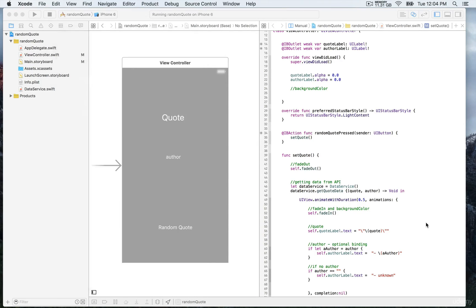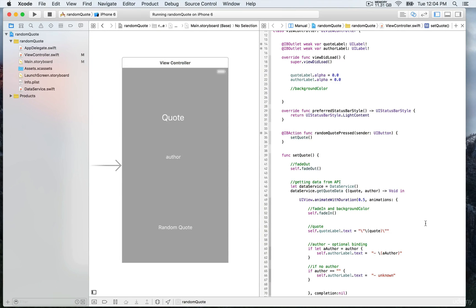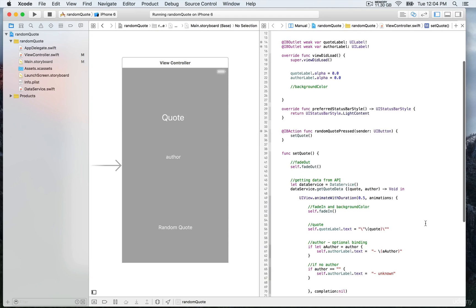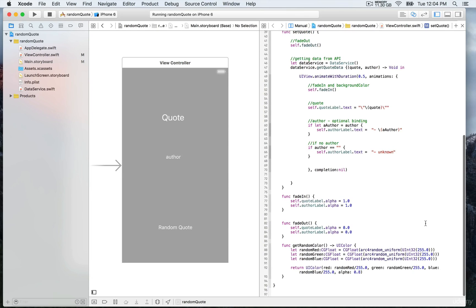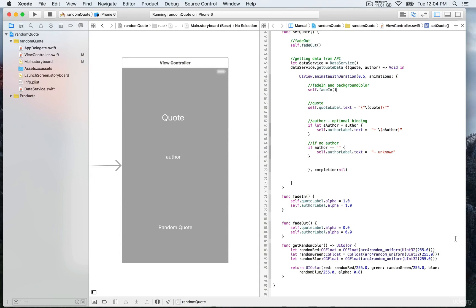The final touch will be to update the background color every time we press on the button. We're going to use this function called getRandomColor, which is available at the bottom of the file, viewController. If you're not sure what's going on with the random function, if this is the first time you're using it, we're going to see that together in the next video lesson.